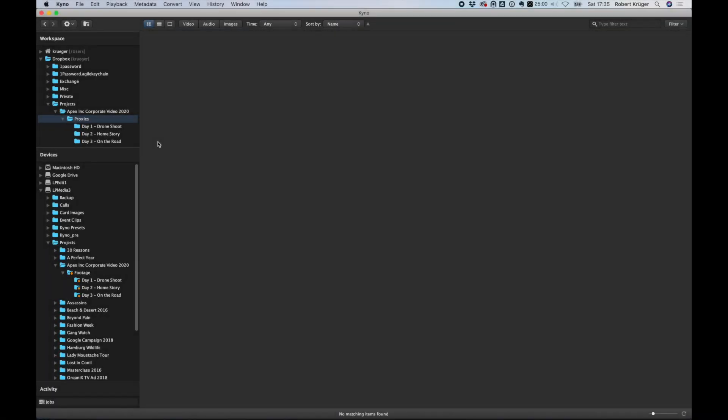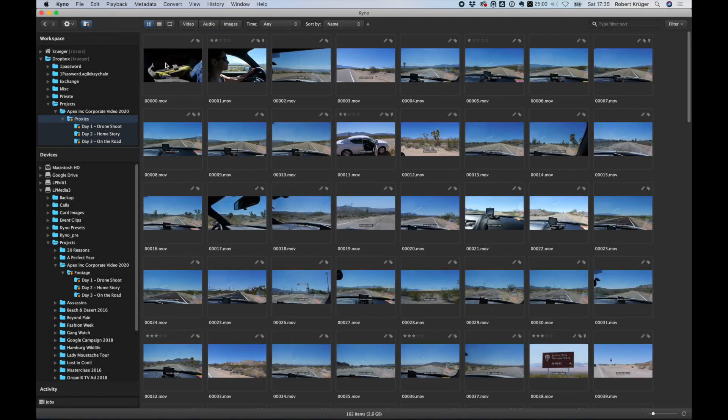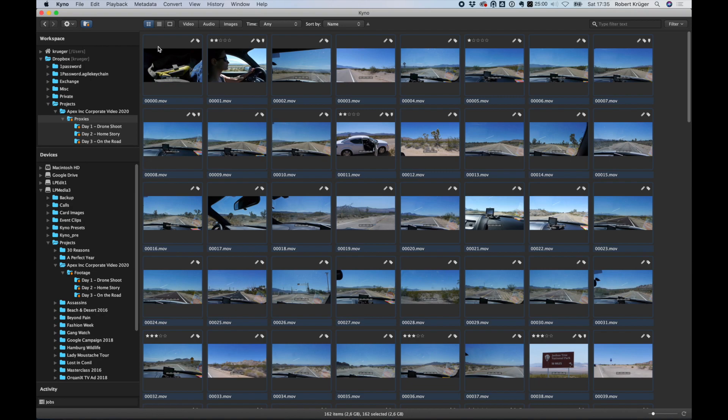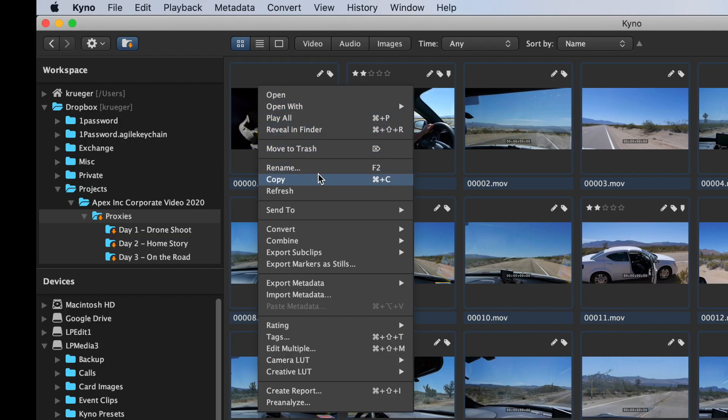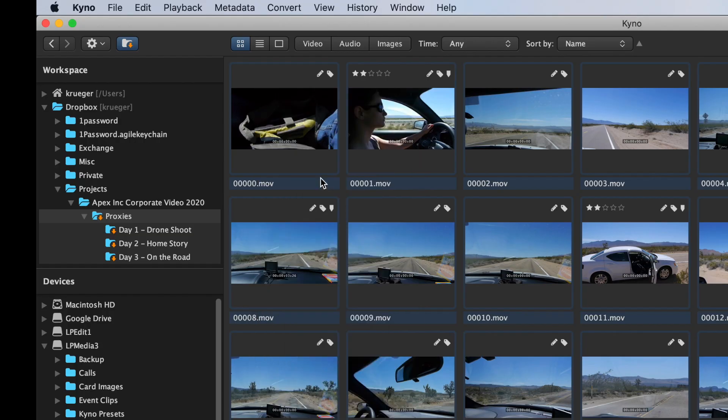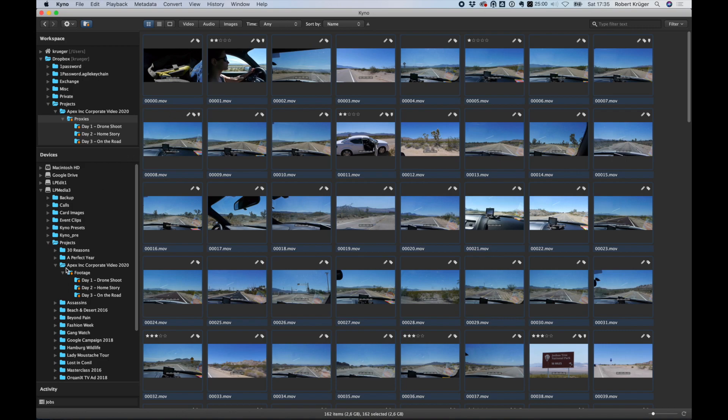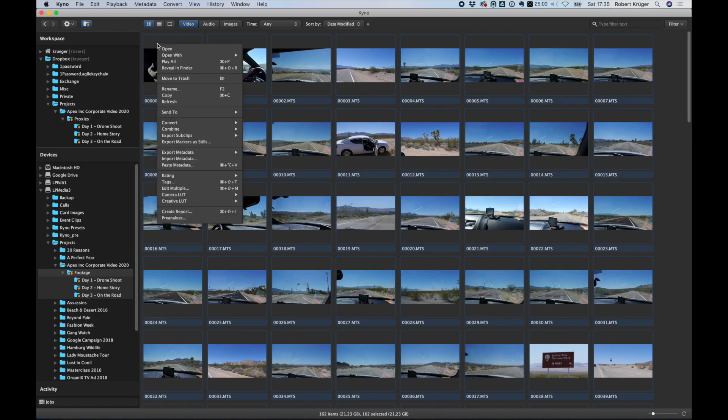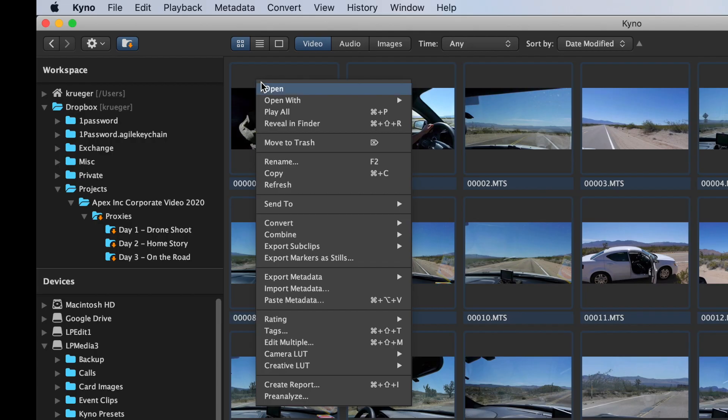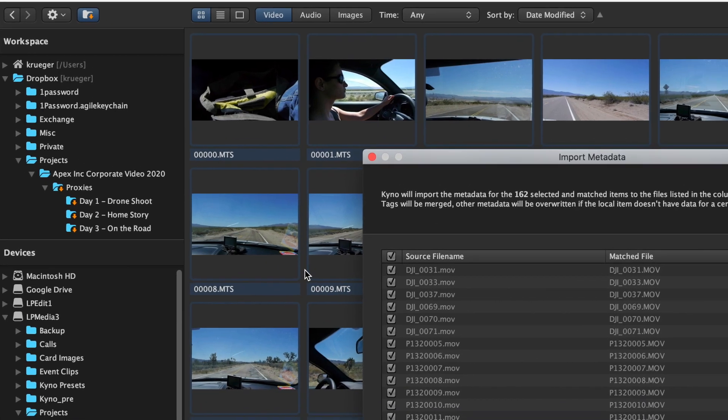Once he's finished, Jane selects all the proxy files in the Dropbox folder, selects copy, and then selects the corresponding files in the footage folder where the master files are, and applies the metadata to the master files using paste metadata.